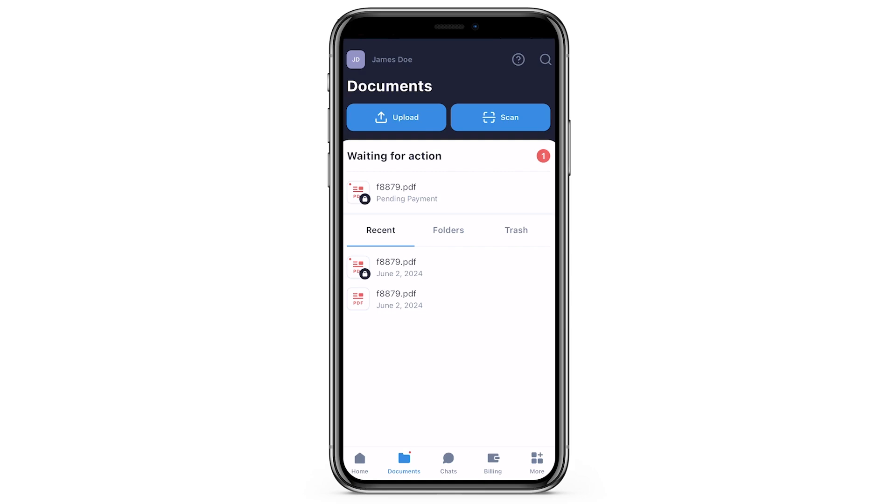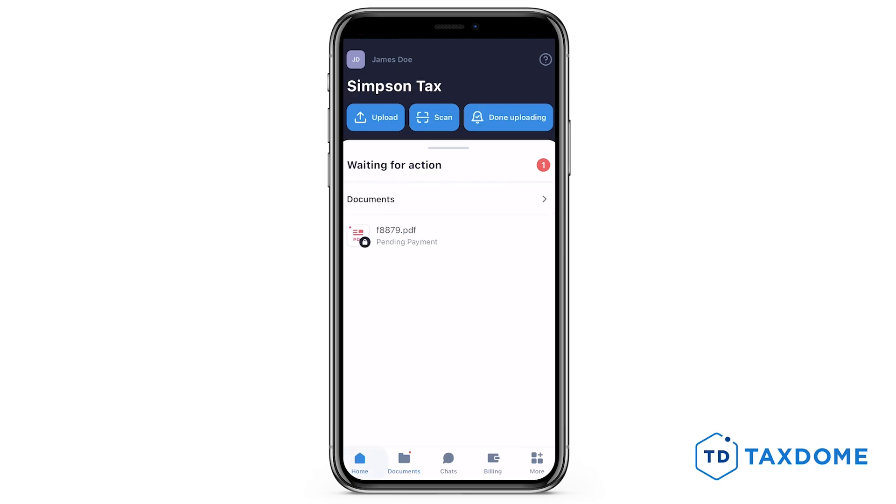In the Document page of the Client Portal, the locked document will appear in the Waiting for Action window, but it can also be seen in the Recent and Folder tabs.